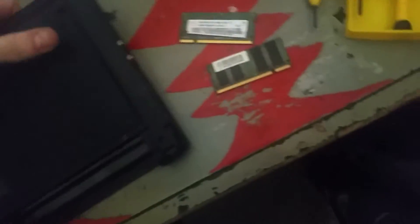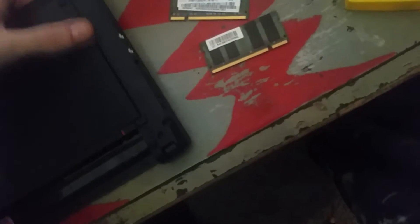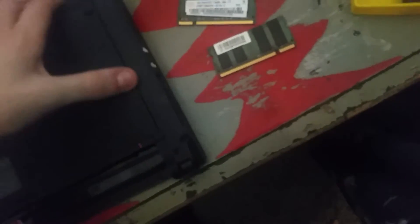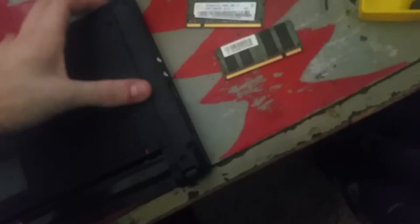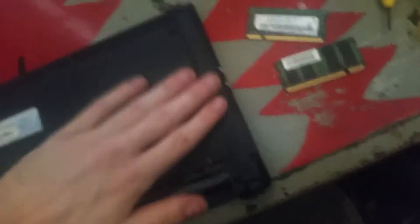You want to make sure this is nice and sealed up before you start screwing anything back in. This should all just push back into place.